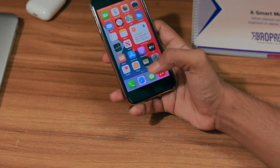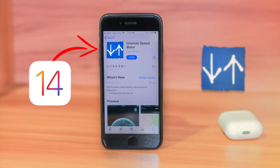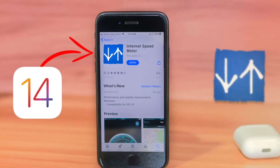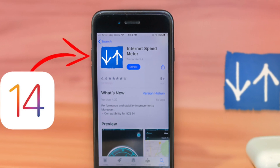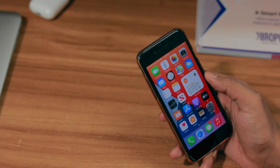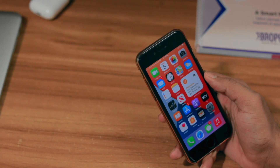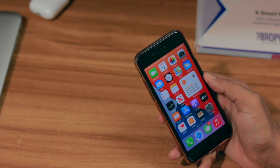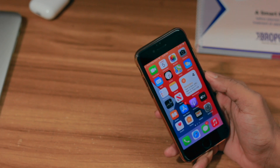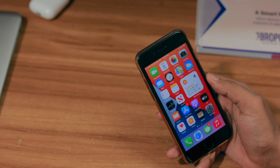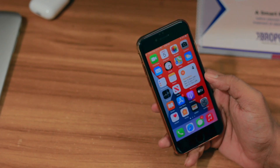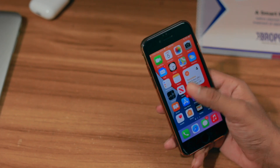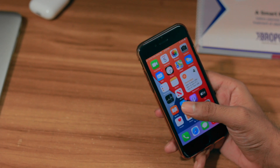Hi, hope you all are doing well. Today we'll see how you can get an internet speed meter on iOS 14, and it is completely free. The application called Internet Speed Meter is not available for iOS, but we have another application called Traffic Monitor that is available for iPhone, which we can use to monitor our internet speed.